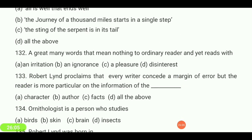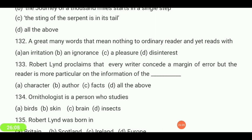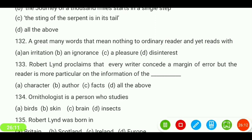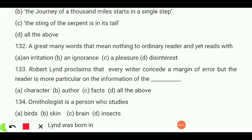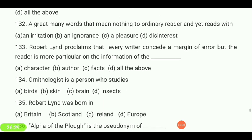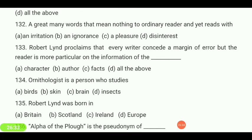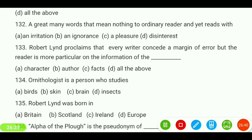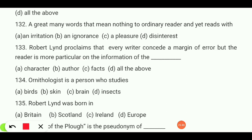A great many words that mean nothing to the ordinary reader and yet reads with — an irritation and ignorance, a pleasure, or disinterest? Answer is 'a pleasure.' Robert Lind proclaims that every writer concedes a margin of error, but the reader is more particular on the information of the — character, author, facts, or all of the above? Answer is 'character.'